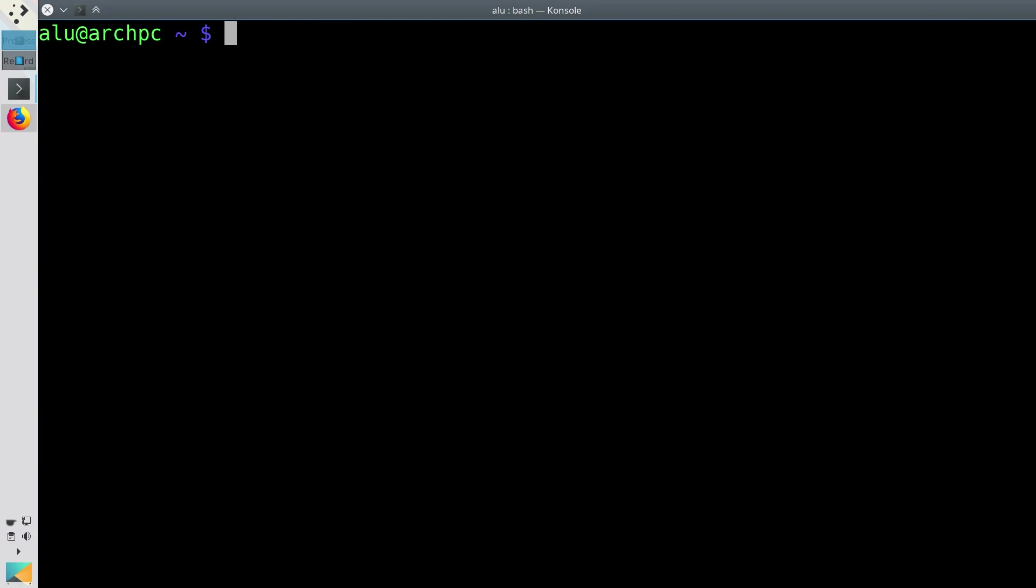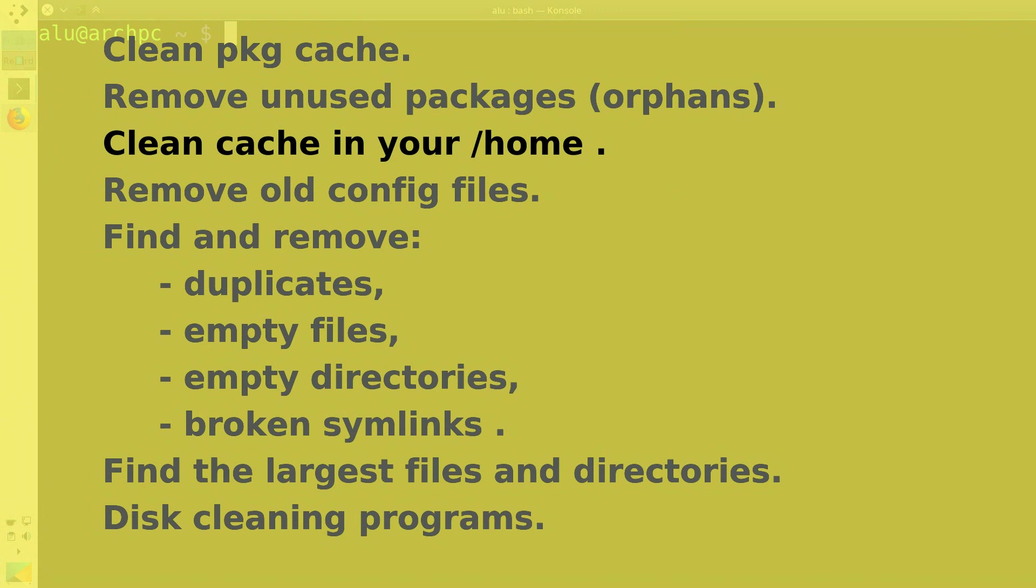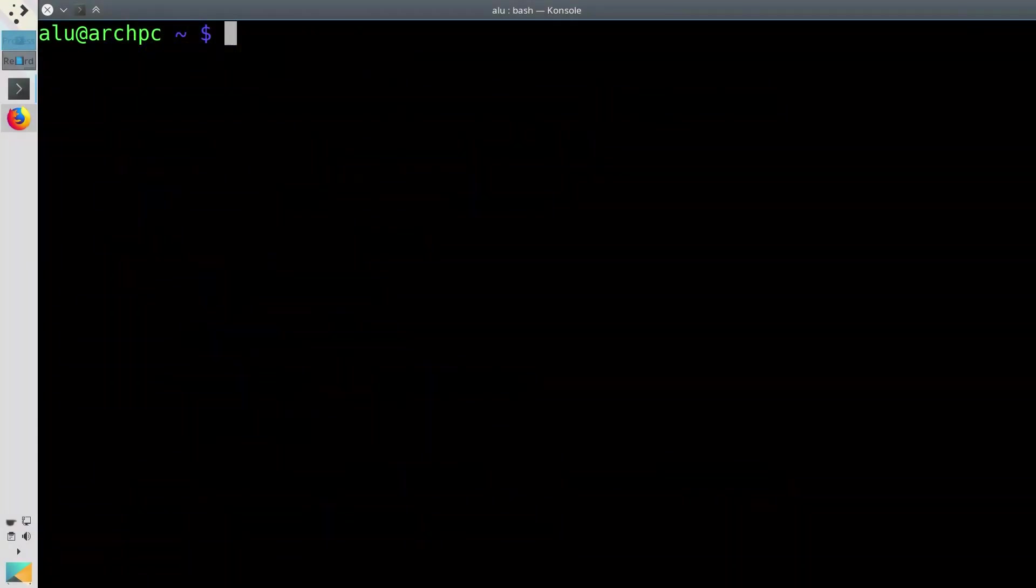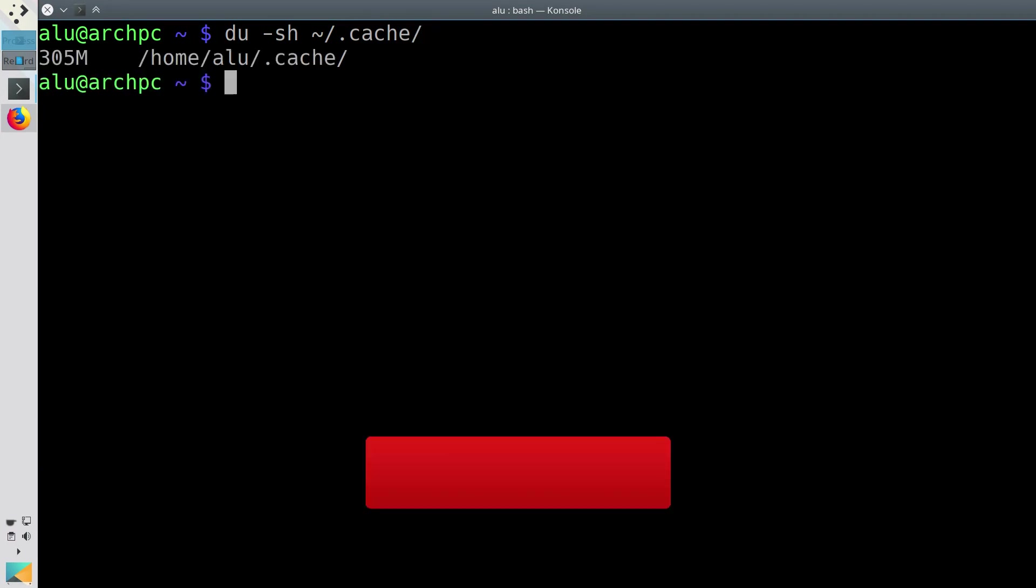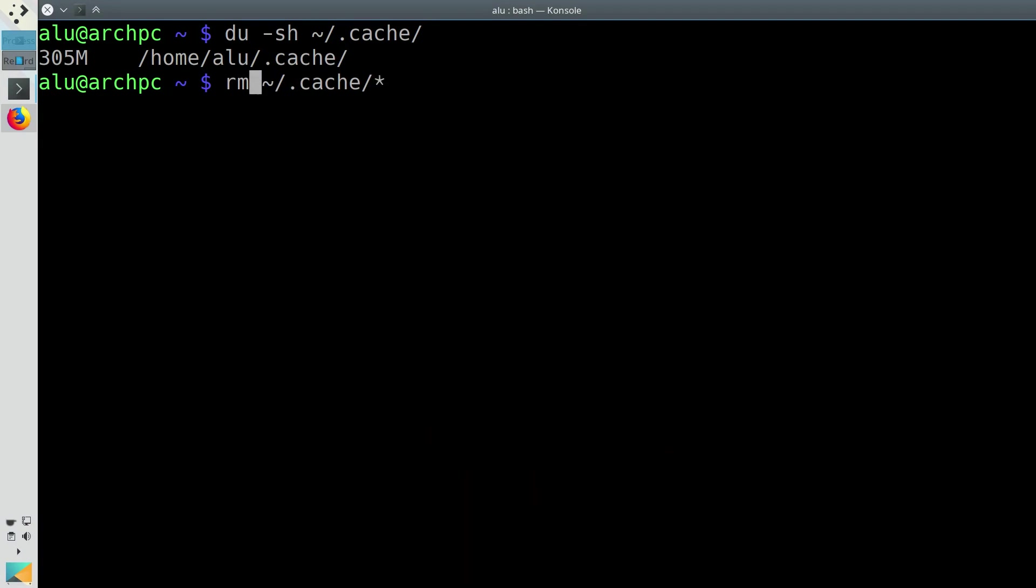But there is still maybe some garbage in your home directory. The first thing you probably would want to do is to clean cache in your user directory. You can check the size of your cache folder with this command. To clean it, you need to remove all files inside it. And that's it.